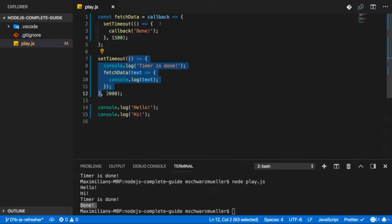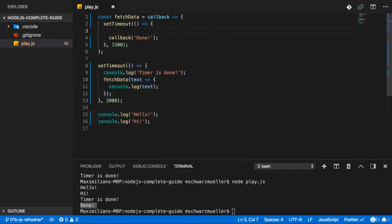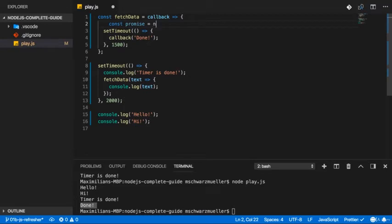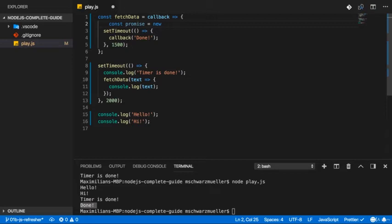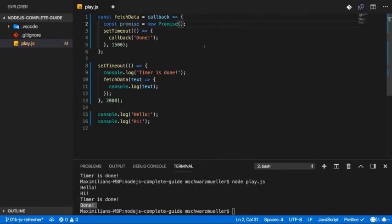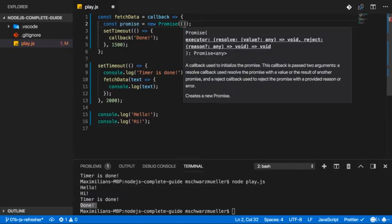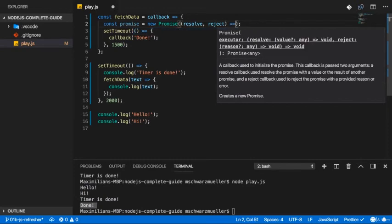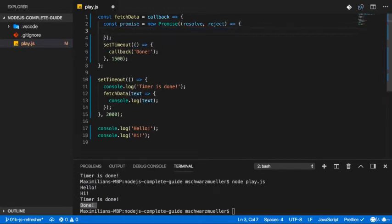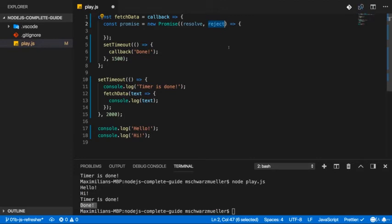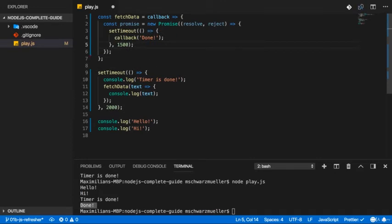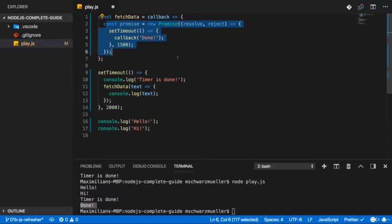You create a promise inside of our fetchData function here by storing it in a constant or variable. And then by using the new keyword, which you use in JavaScript to create a new object based on a constructor. If constructor functions are something that tells you nothing, check out some basic introduction resource to JavaScript because constructor functions are a core feature in JavaScript. And here you use the promise constructor function, which is built into JavaScript and Node.js. And this actually also takes a callback, which gets two arguments, resolve and reject. You could name them however you want, but these are two functions. And the first one completes the promise successfully. It resolves it successfully. The second one rejects it, which is like throwing an error. You then take your async code and move that into there.